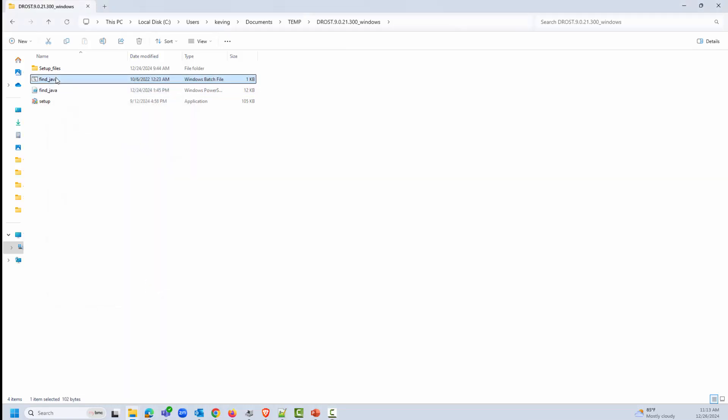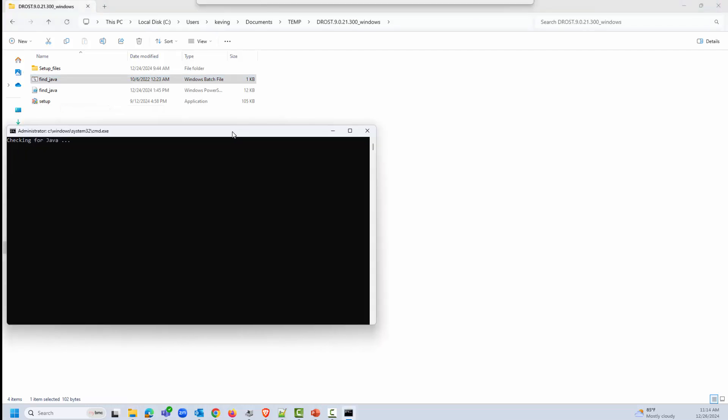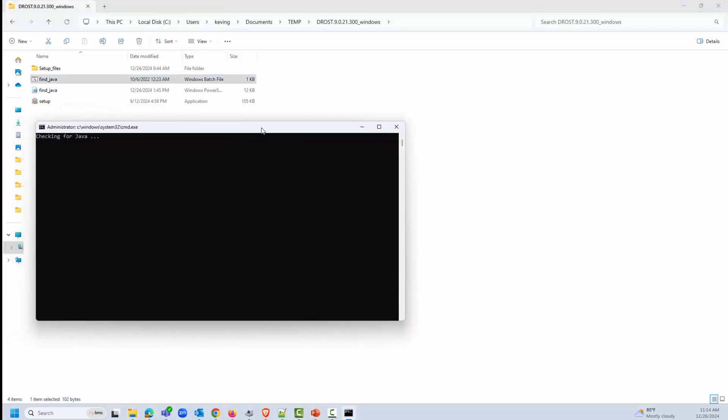When ready to proceed with the installation, right-click on the Find Java batch file and choose to run as administrator. If compatible Java installations are found, all instances will be displayed.